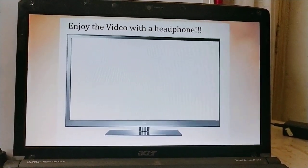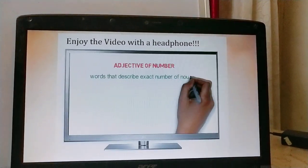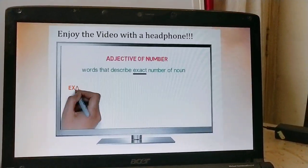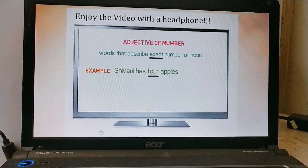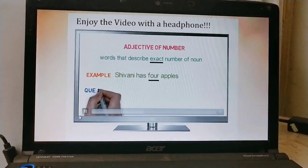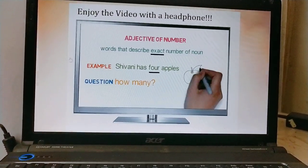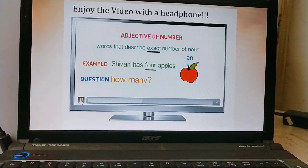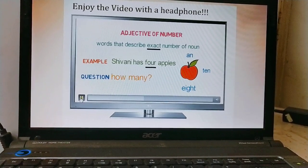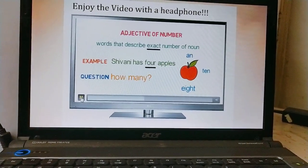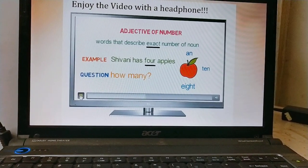Adjective of numbers — these are words that describe the exact number of nouns. For example: Shivani has 4 apples. Here '4' is the exact number of apples Shivani has. They generally give the answer to the question 'how many.' If there is only one apple, we can say Shivani has an apple. Remember, this category would have an exact number describing the noun — it is adjective of number.